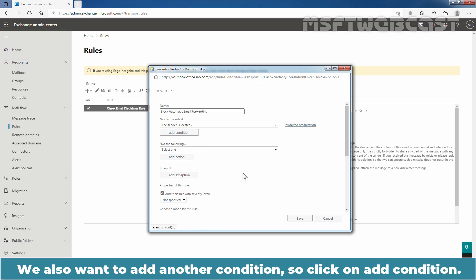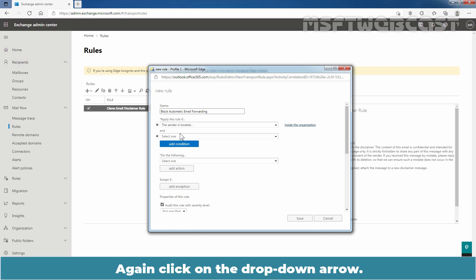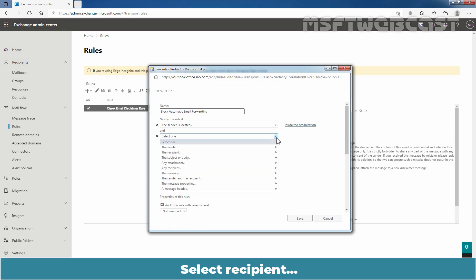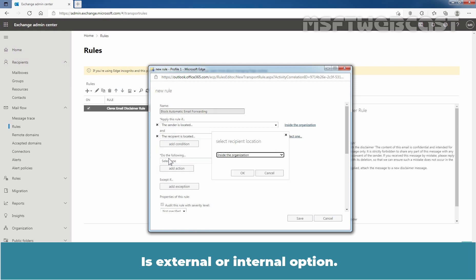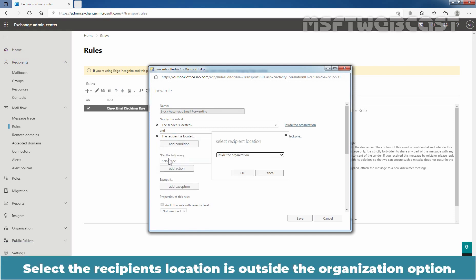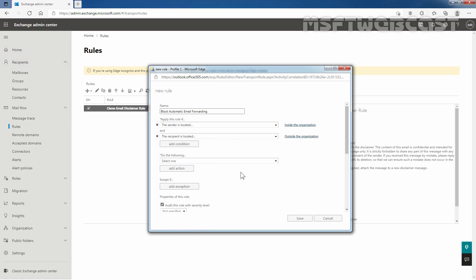We also want to add another condition, so click on Add condition. Again, click on the drop down arrow. Select recipient is external or internal option. Select the recipient location is outside the organization option. Click OK.